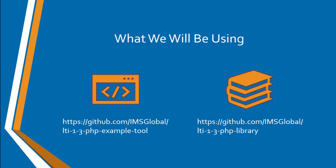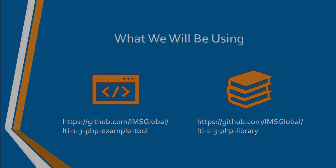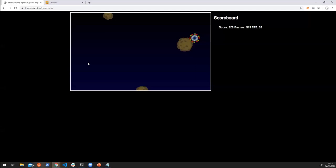So let's get started. What we're going to do first is we're just going to have a quick overview of what the application looks like before we do anything with LTI.